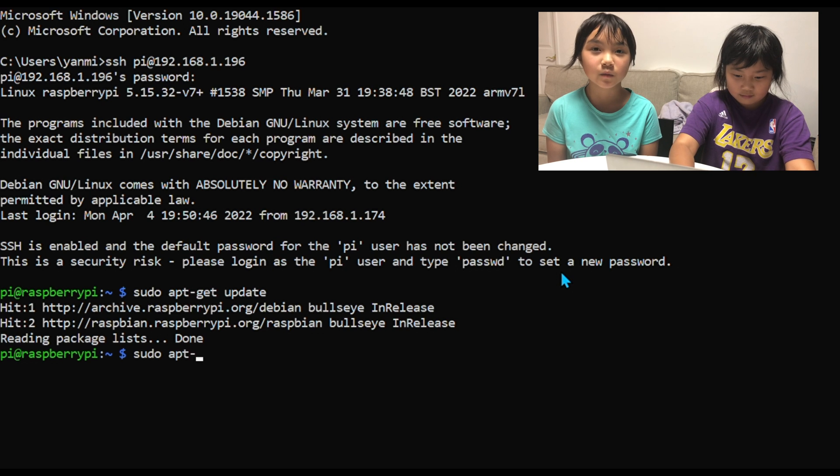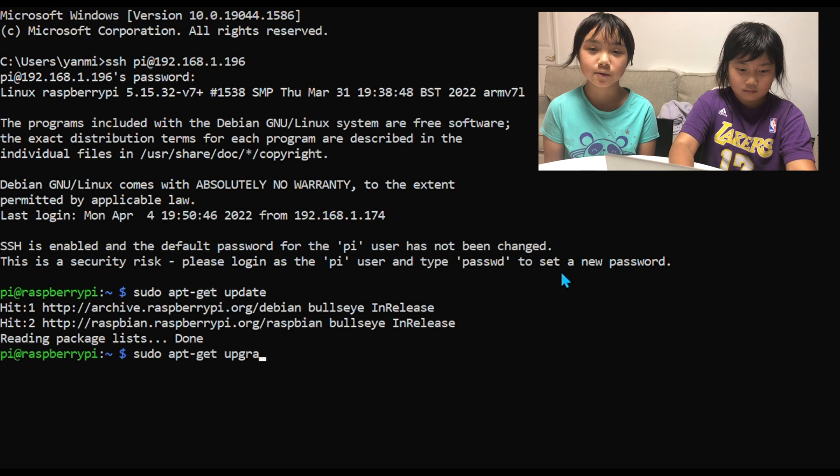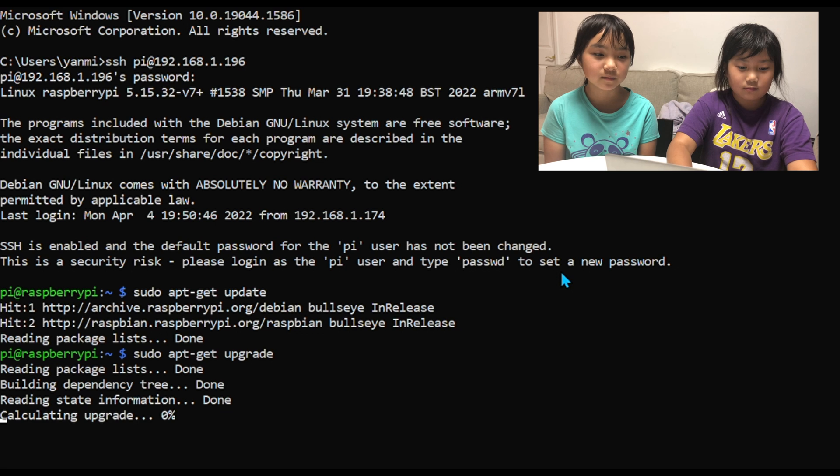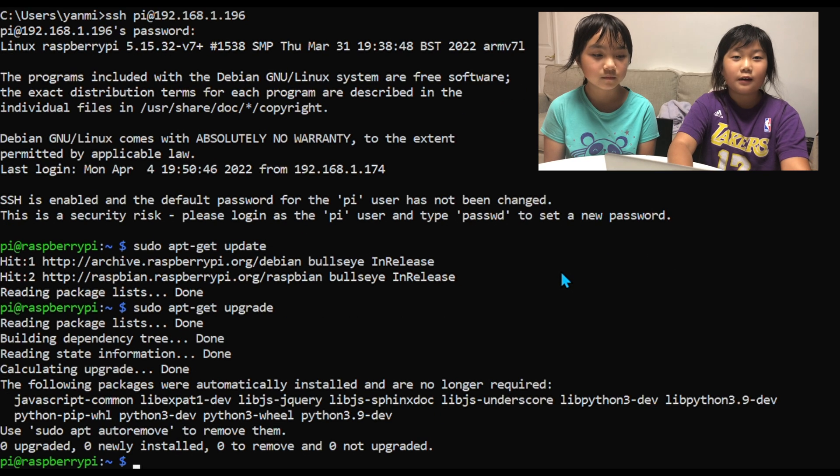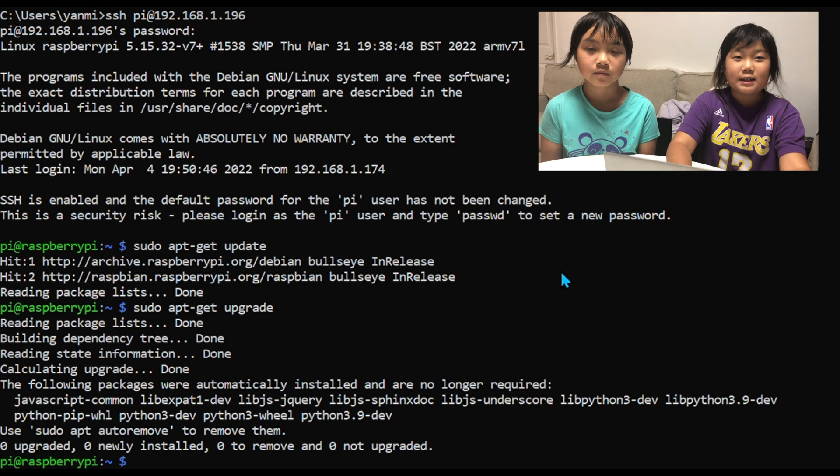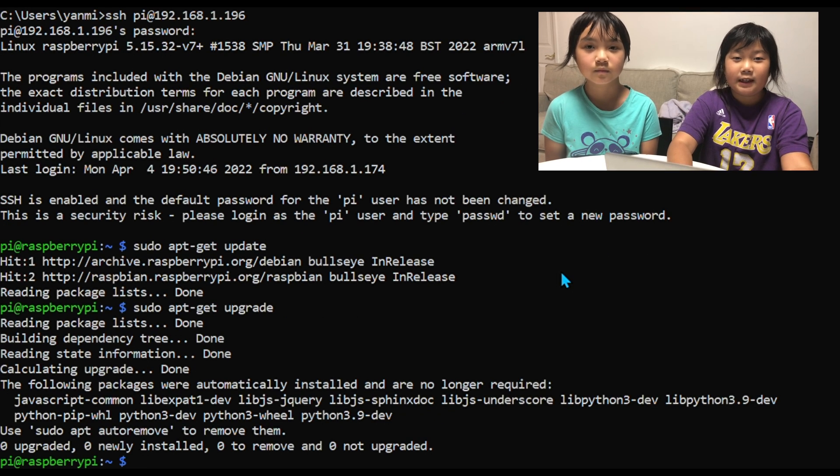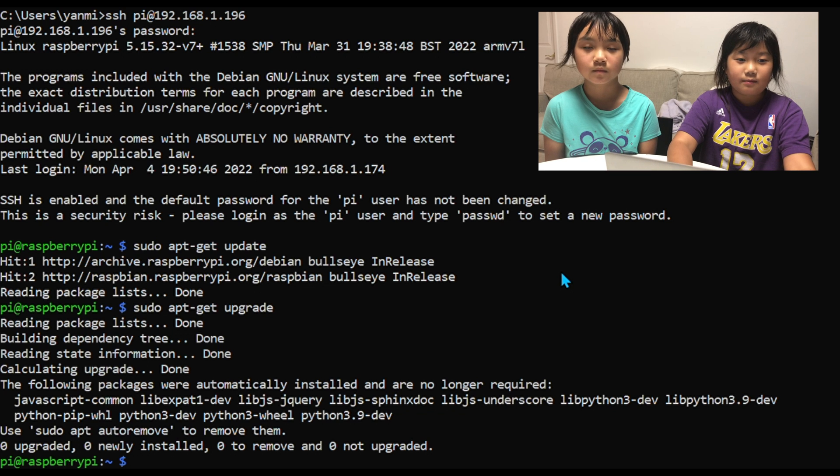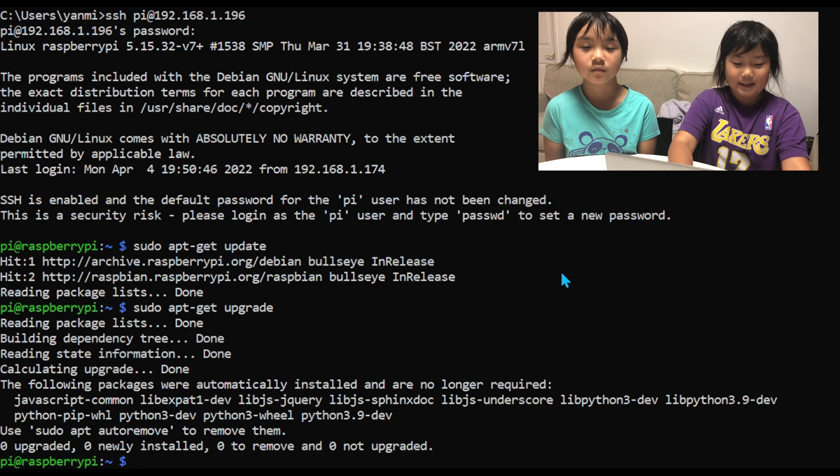This command will upgrade Raspberry Pi OS to its latest version. We have done this a couple of minutes ago so that way it will not take too long, but it normally takes 10 minutes.